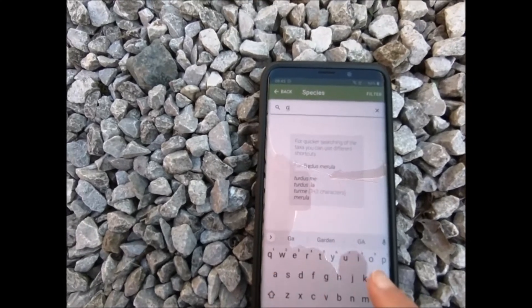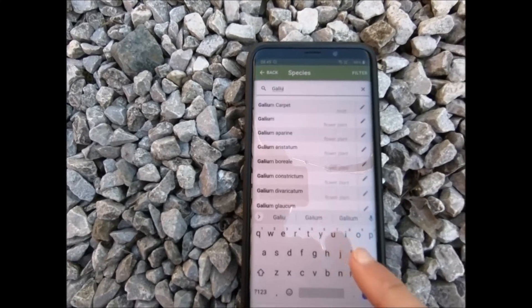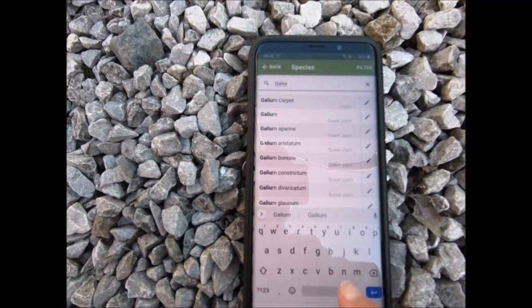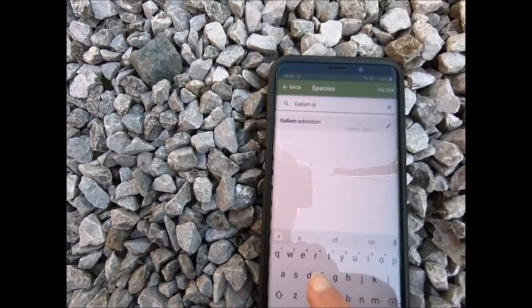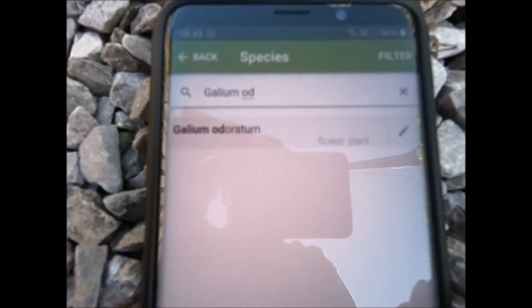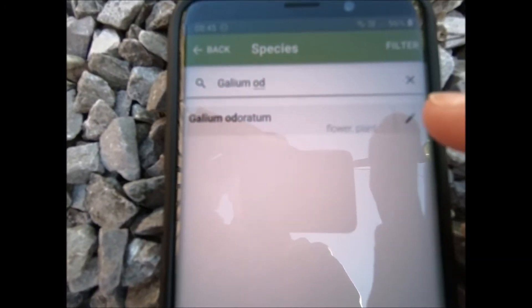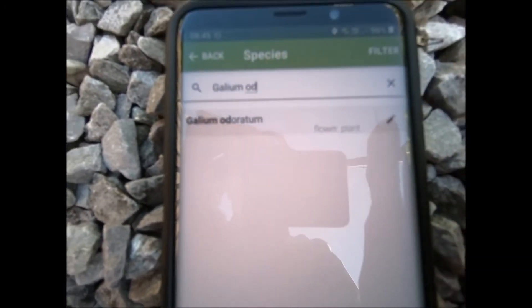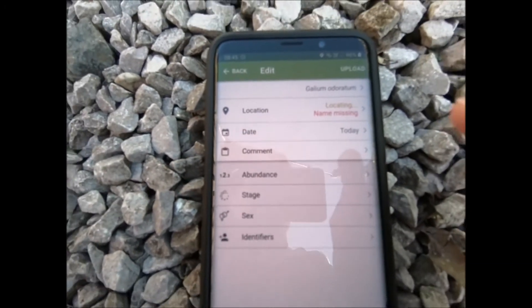So we'll put in Gallium, and there it is — Gallium odoratum has come up. We press on the pencil next to it.